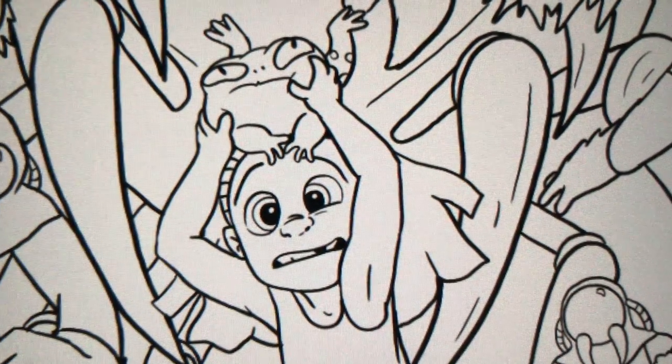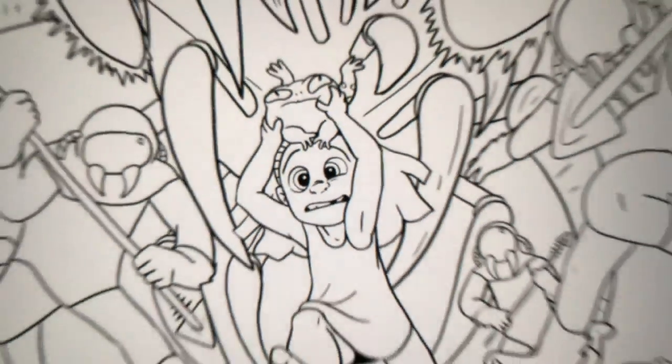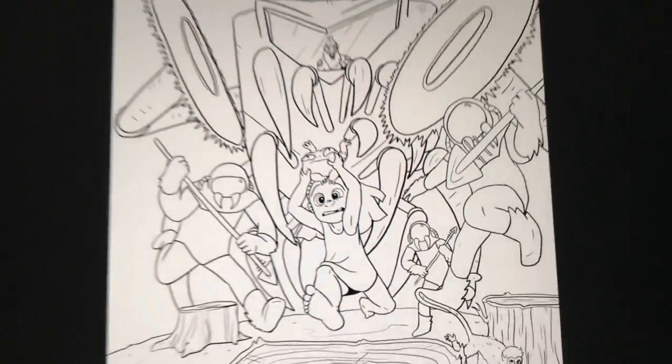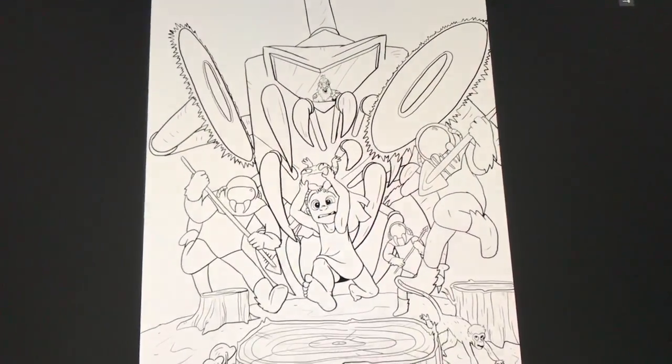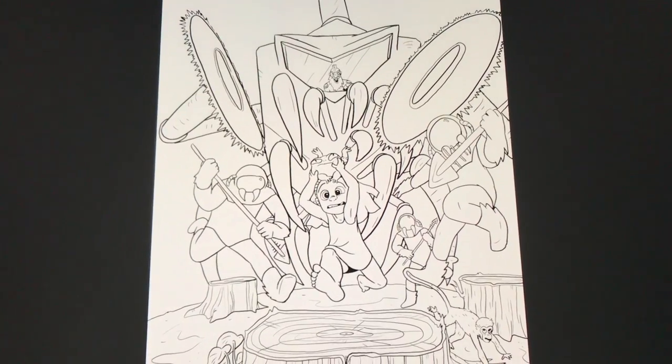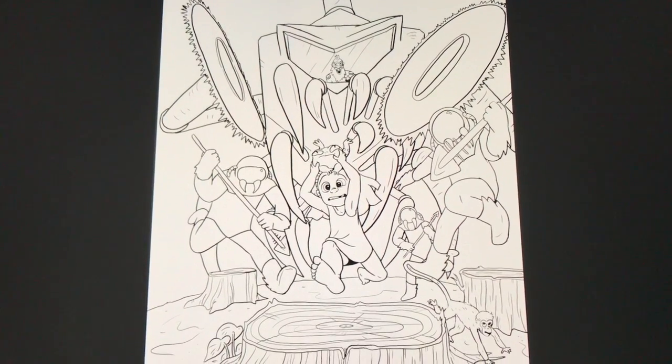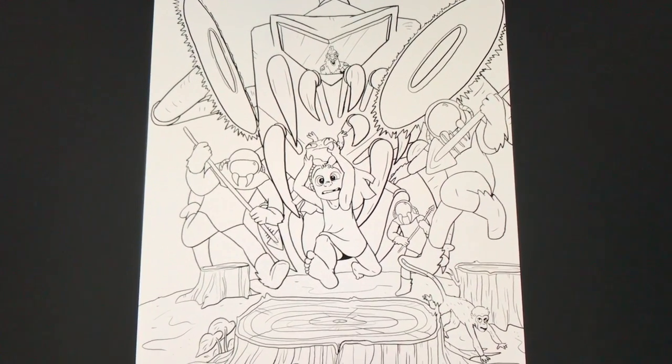All right, and there you have it. The characters and the scene have been drawn, and now it is up to you to do the coloring and finish it. Let's get started.